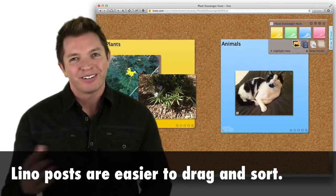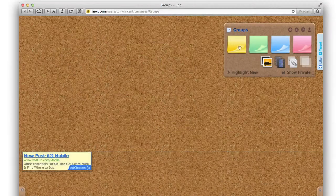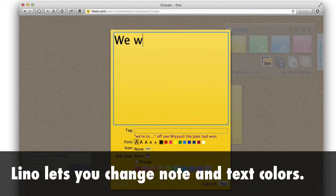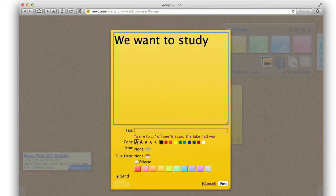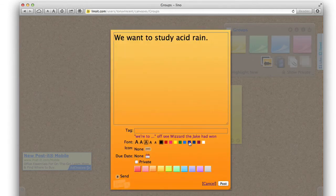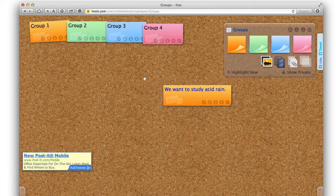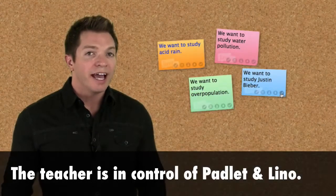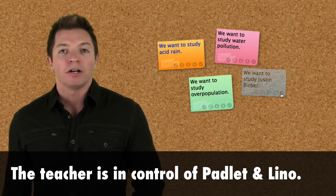Lino lets you change the color of the notes and the text color. Color coding notes can be a really handy feature. If working in groups, each group can have its own color when contributing to a class canvas. Or when brainstorming what technology could be used for a project, the notes can be color coded according to what device is required. Both Padlet and Lino only allow contributors to edit and move their own notes. The teacher who is logged in can of course edit, move, and delete any and all posts.